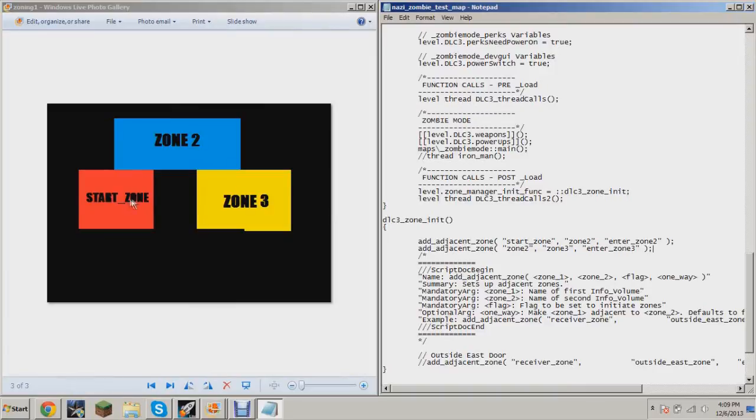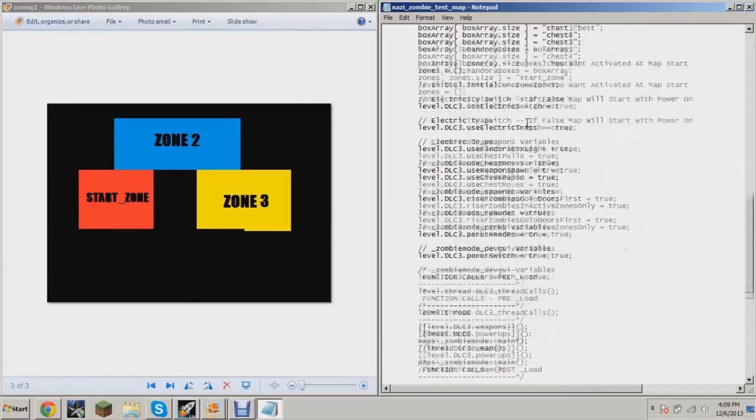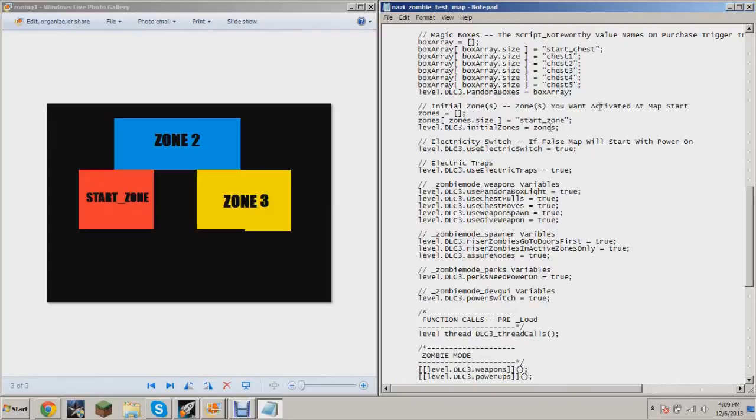zones to work, you have to define your start zone first. Some people use 'initial zone,' I like to use 'start zone.' So you have your start zone here, and you want to make sure that up here where it says 'initial zone' or 'zones you want activated at map start,' make sure you have your starting zone there, like start zone the way I have it. Now, the way that down here these